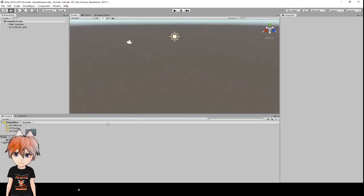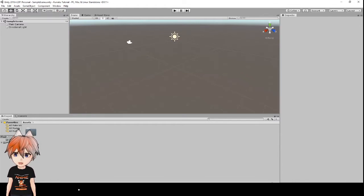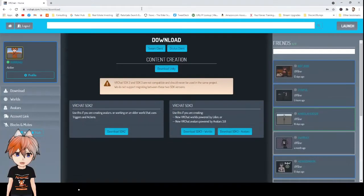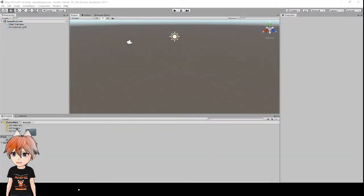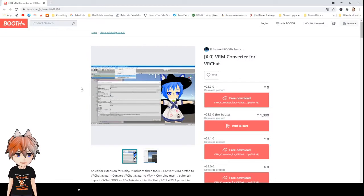Now that Unity has loaded, there are a few other things we'll need. First, you need the VRChat SDK 2.0, which you can get from the VRChat website. Log in, go to Downloads, and find VRChat SDK 2 — hit Download SDK 2 and it will download the file. You'll also need the VRM Converter for VRChat, which is a free download on Booth. Go to Booth and click the free download to get that as well.